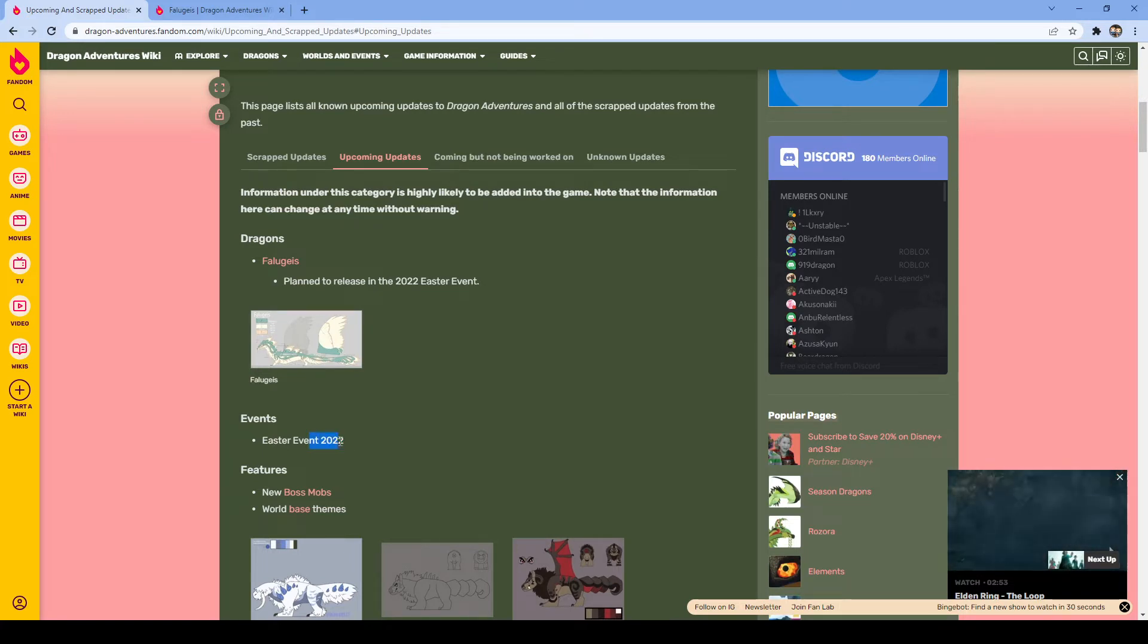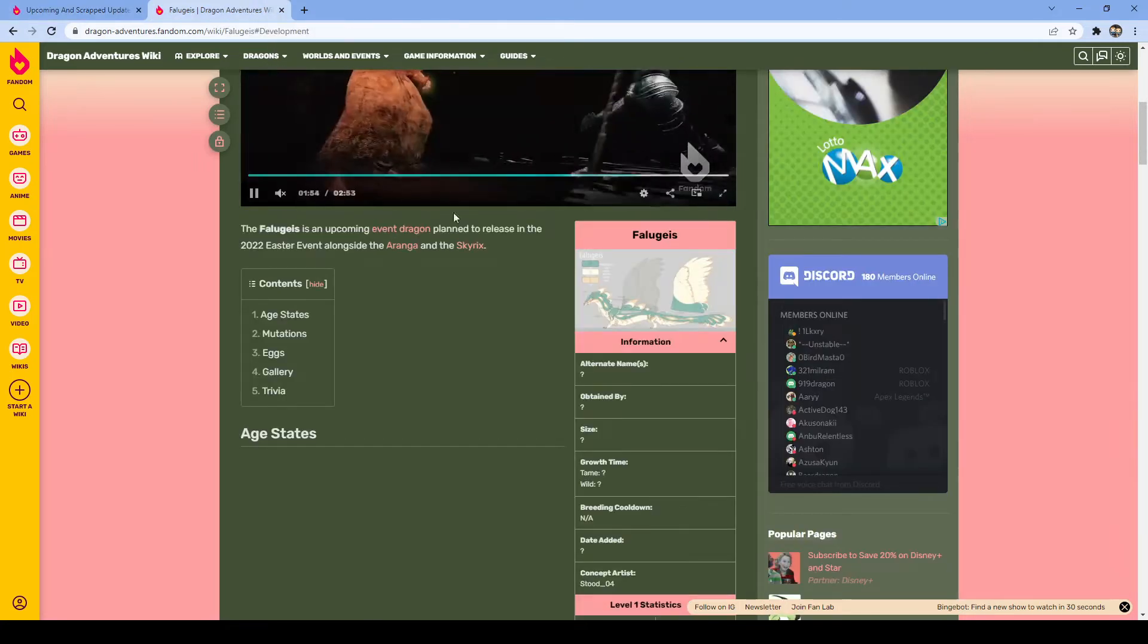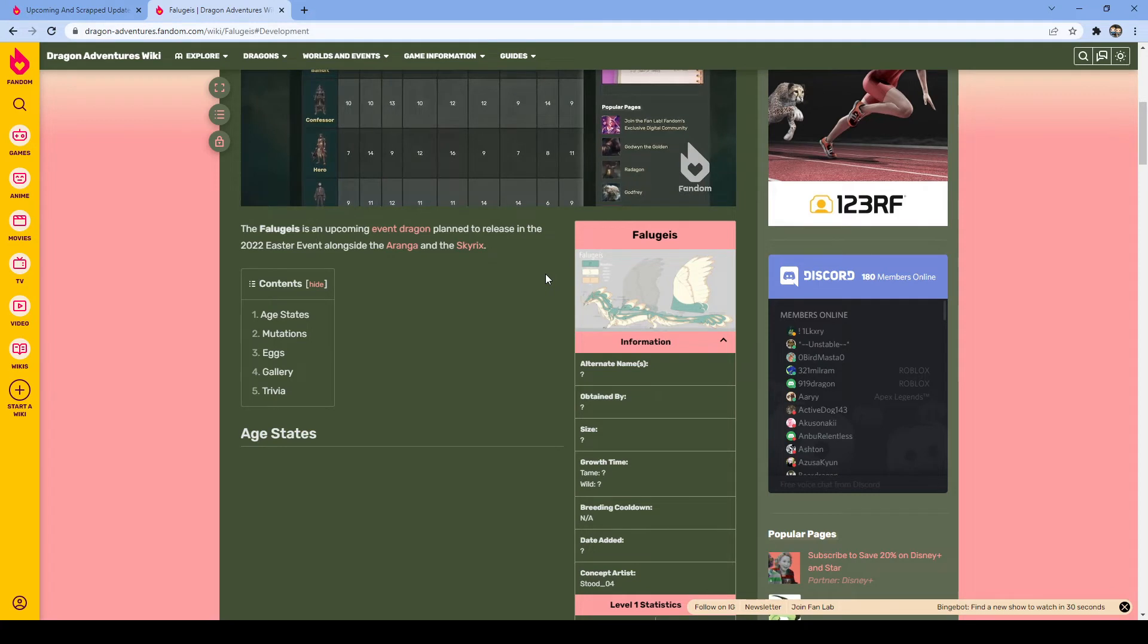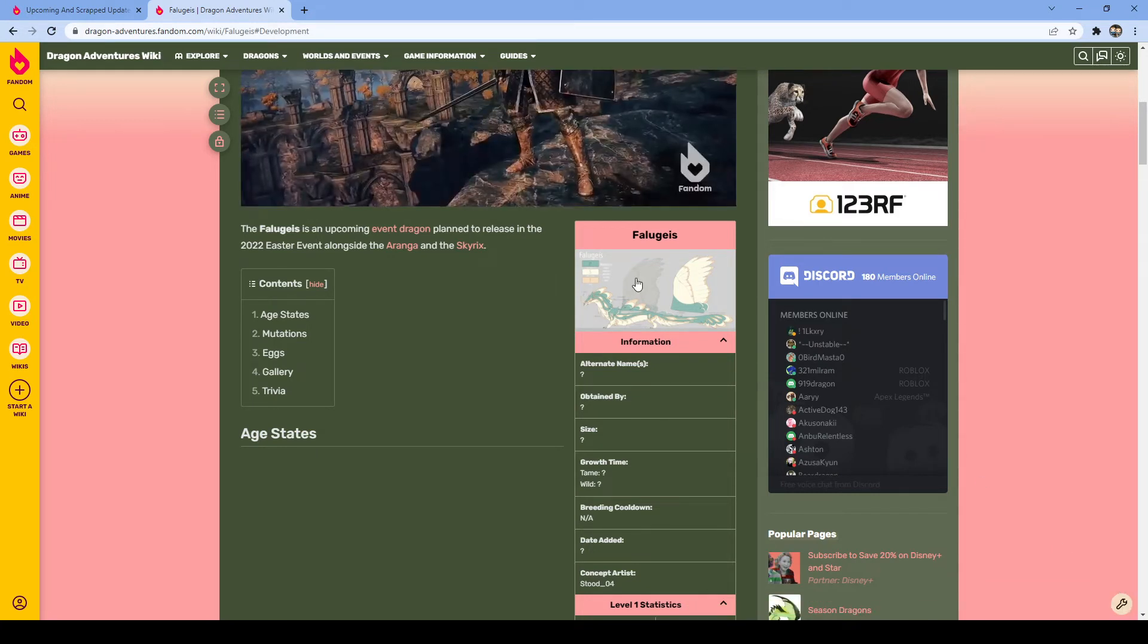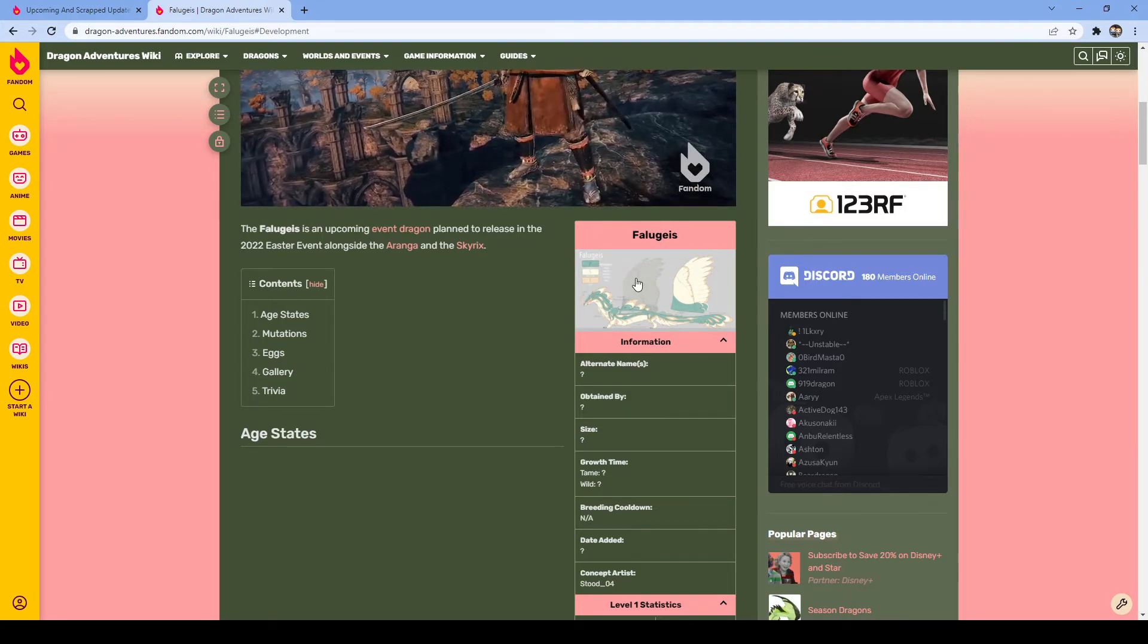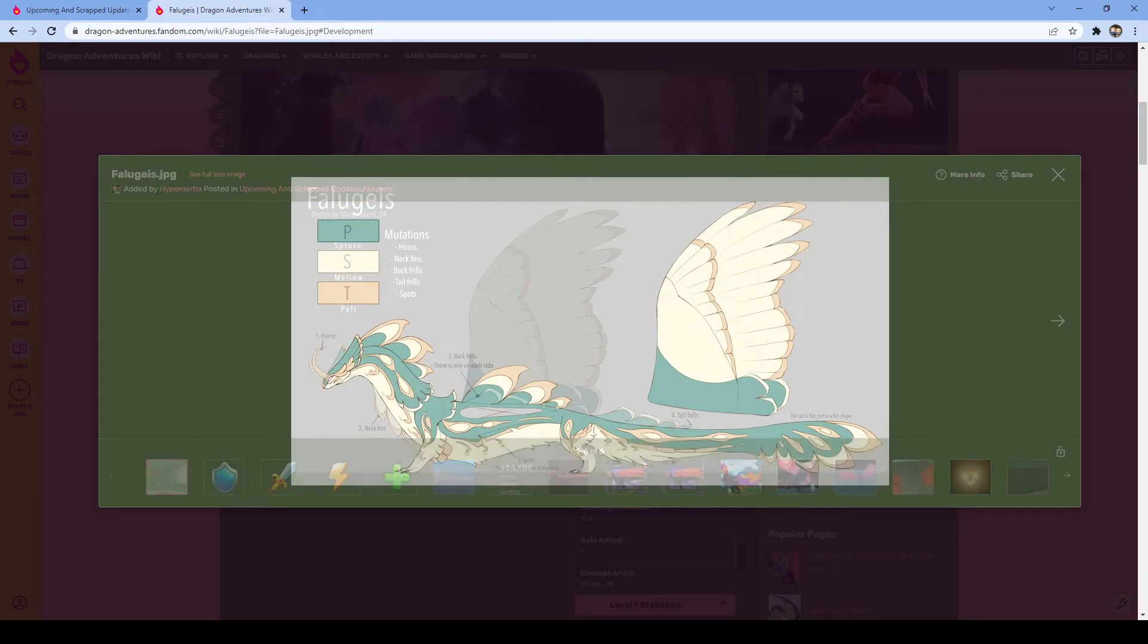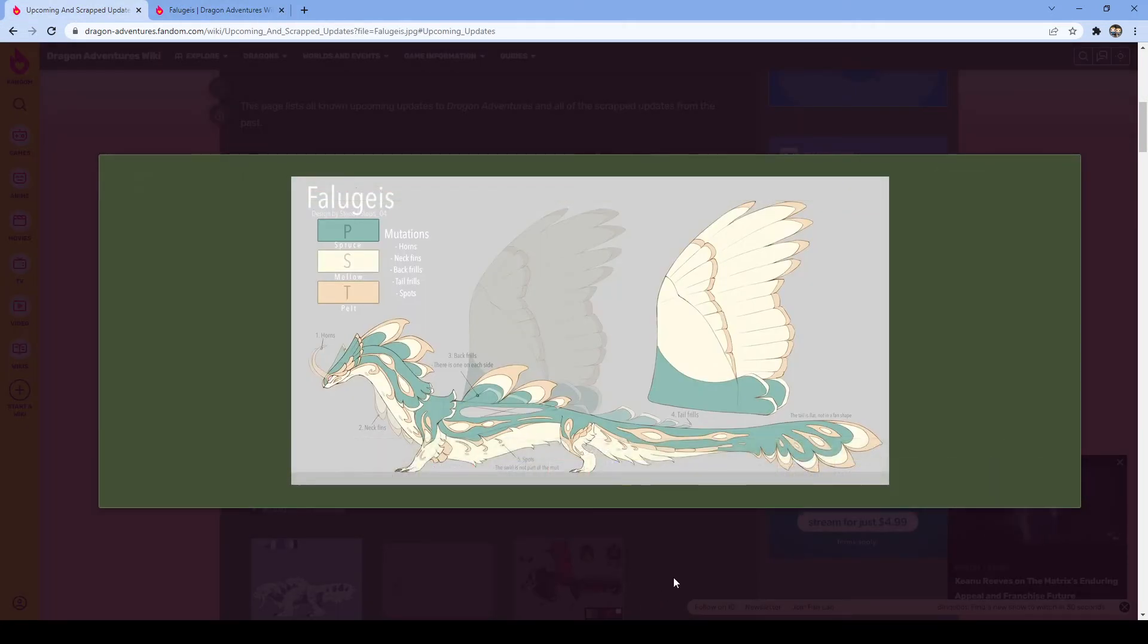Easter 2022 that's coming back and there's play this is plan to be released the Falugius. Sorry, I probably butchered that name. Falugius, call it that. So this is it here. I might be better on over here. Yeah it is. Okay so this is the dragon.